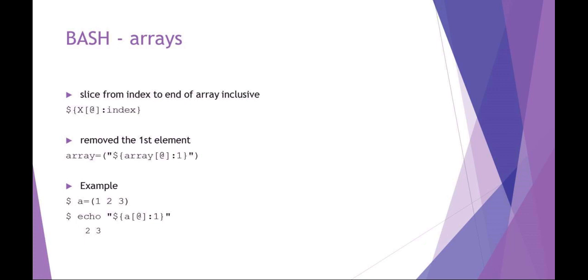So in this example you see my array is one, two, three. I'm now echoing the entire array colon index, which then assumes index to the end of the array. So it's index item one and then all the way to the end, which would be two, three.